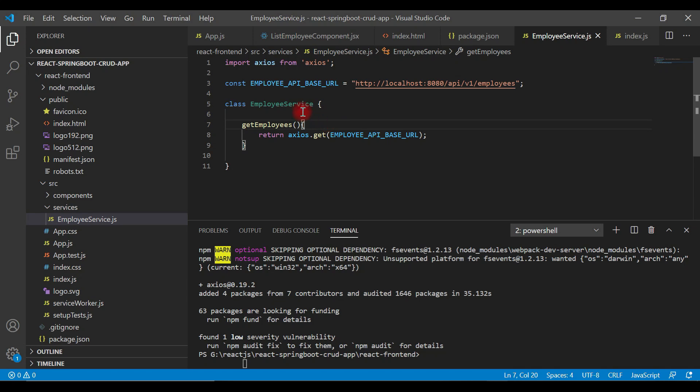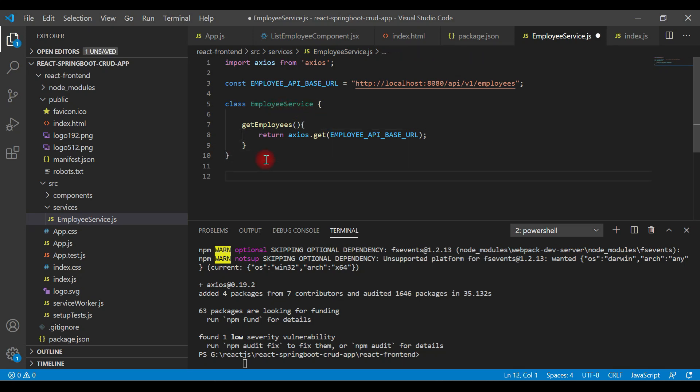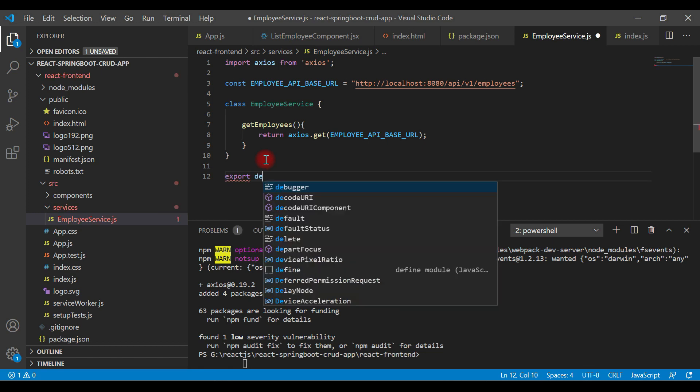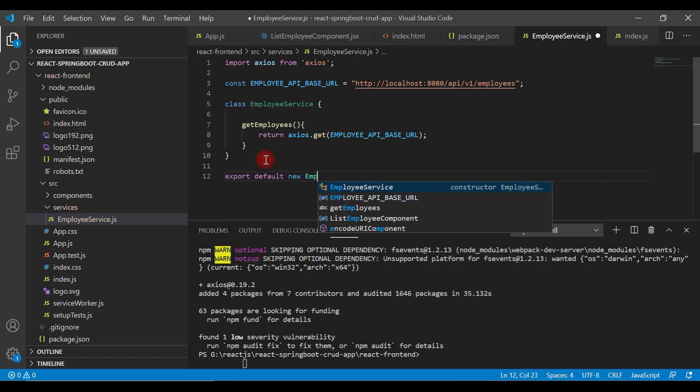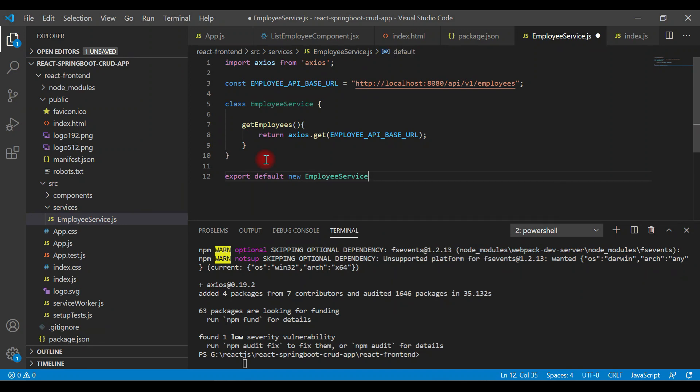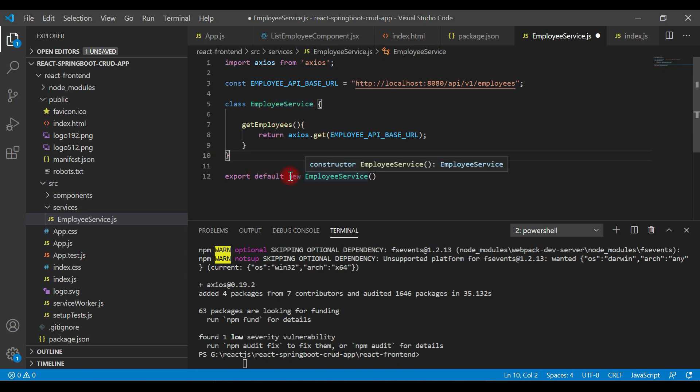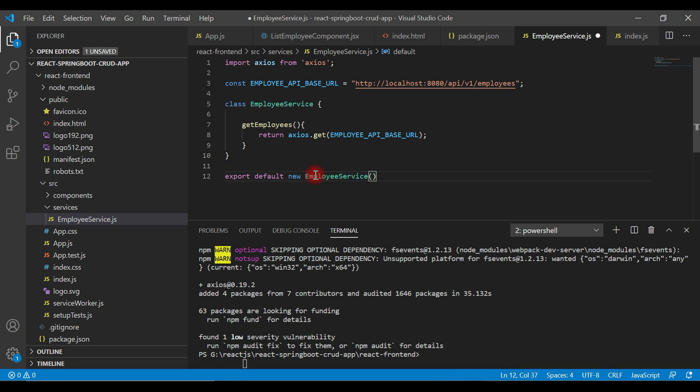Now we'll simply export this class object: export default new EmployeeService. This is important - we're not going to export a class. In fact, we're going to export an object of this class.